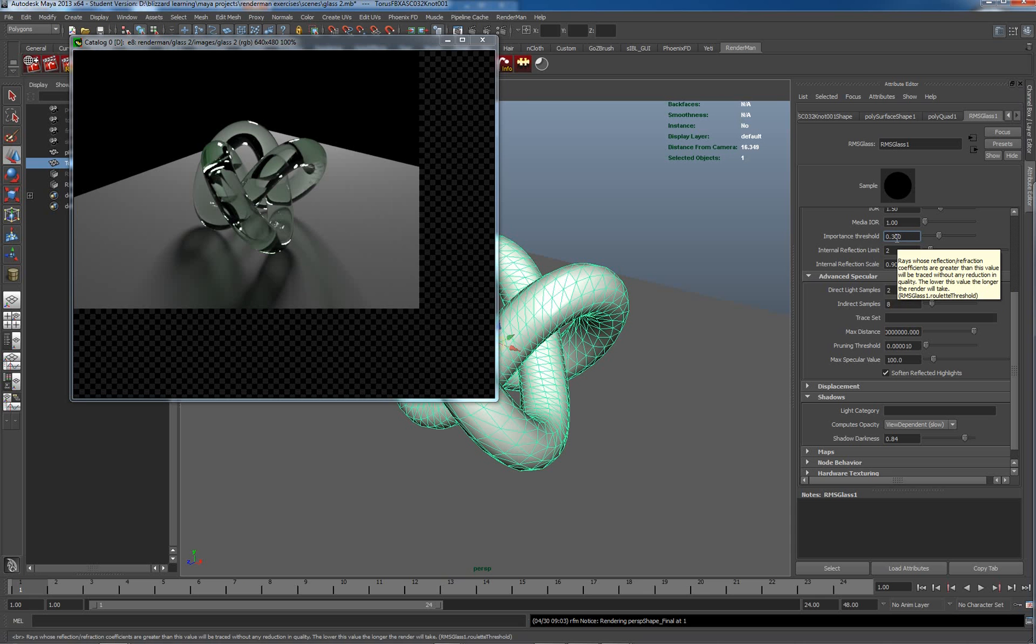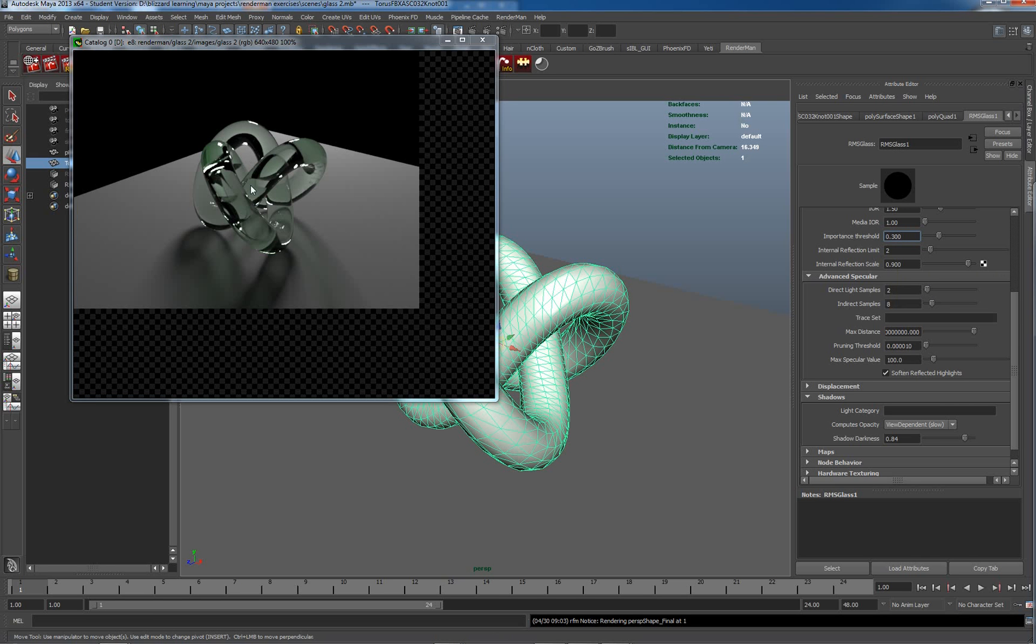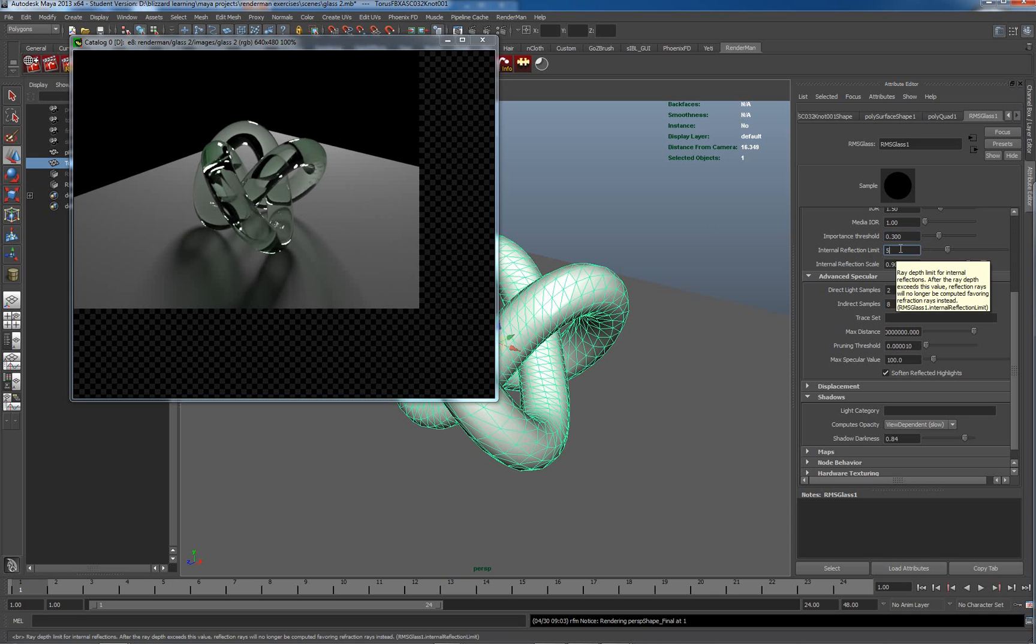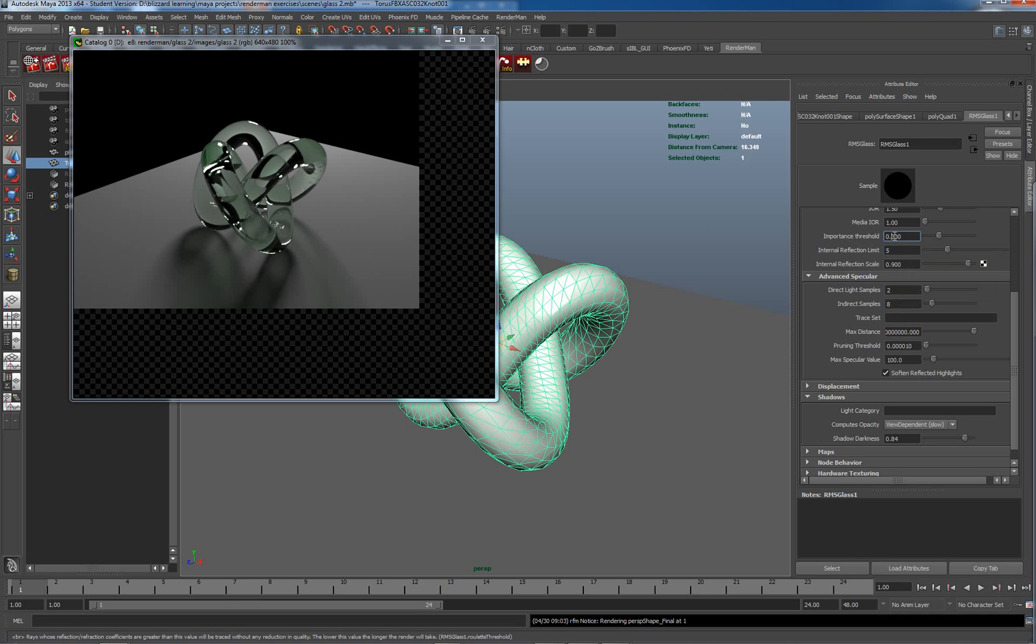So when it gets below a 0.3 value, it won't be calculated any further. Now if we want to make this last slightly more realistic, because a complex object like this will actually probably have some more internal reflections, I'm going to increase my reflection limit here to five. Now with that in mind, we may want to just drop our importance threshold here to say 0.1.